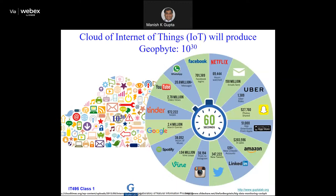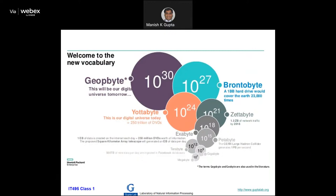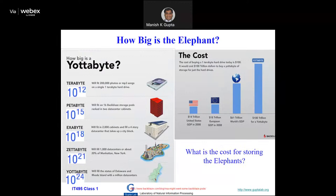In the future, data will be generated in the order of 10^30 — from internet of things, as every device is connected and generating data. The vocabulary goes: megabyte, gigabyte, terabyte, petabyte, exabyte, zettabyte, yottabyte, and beyond. An exabyte fills 2000 cabinets and a four-story data center taking up a city block. A zettabyte fills 1000 data centers or 20% of Manhattan, New York. A yottabyte fills the states of Delaware and Rhode Island with millions of data centers. The electricity cost, finance, and space requirements are huge.